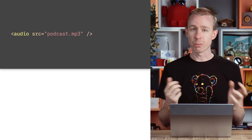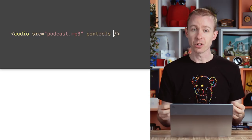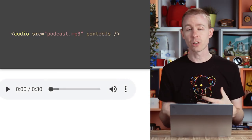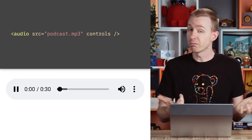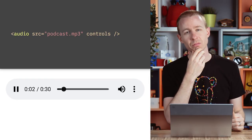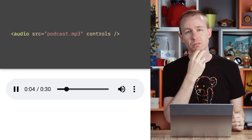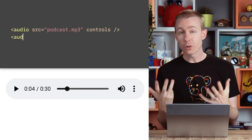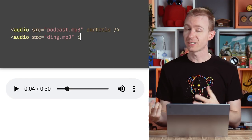If you drop in an audio tag on your page and set its controls attribute, your users will get control buttons for free. Maybe you're serving a podcast. But the audio tag isn't just for songs or podcasts.